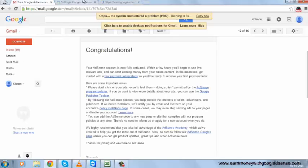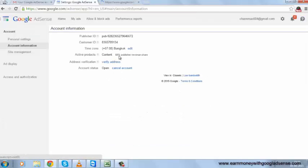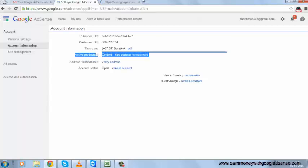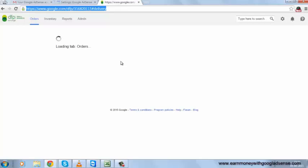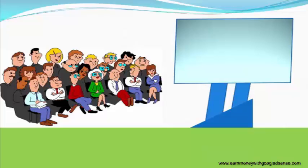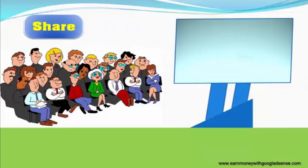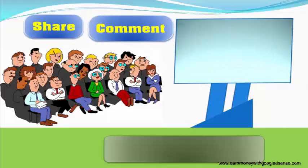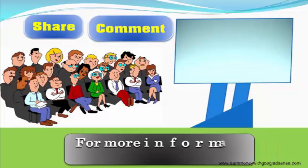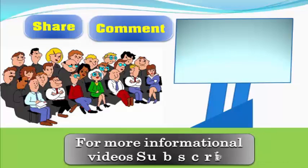One of my friends is sharing fake AdSense accounts. They don't have the welcome email, they don't have the active products, and they don't have google.com/dfp signup authority. So in this way, you can check out whether the account is genuine or not. Thank you for watching. If you like the video, share it and add comments. For more informational videos, subscribe. Thank you.